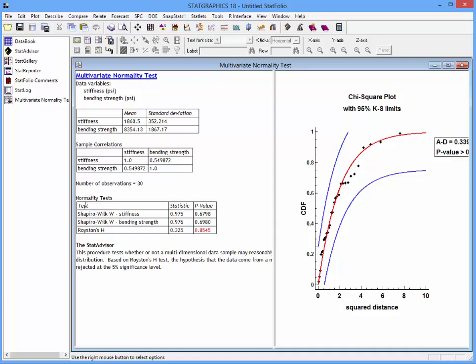In the table labeled Normality Tests, you see the Shapiro-Wilk test applied separately to stiffness and bending strength, and also Royston's H-test, which combines those two results. The most important value on the screen is the p-value corresponding to Royston's H-test. If that number is greater than 0.05, we will not reject the null hypothesis and therefore conclude at the 5% significance level that our variables could have come from a bivariate normal distribution.